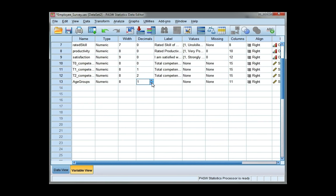I need to define it. I'm going to change my decimal places to 0 and I'm also going to give it a label.